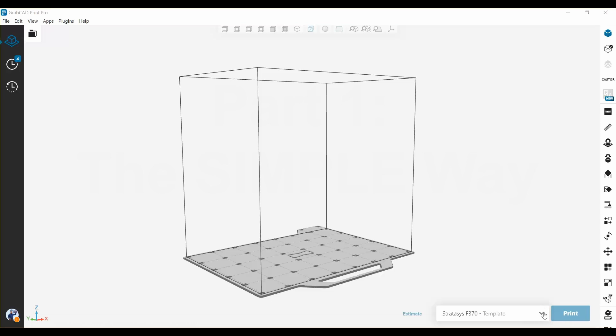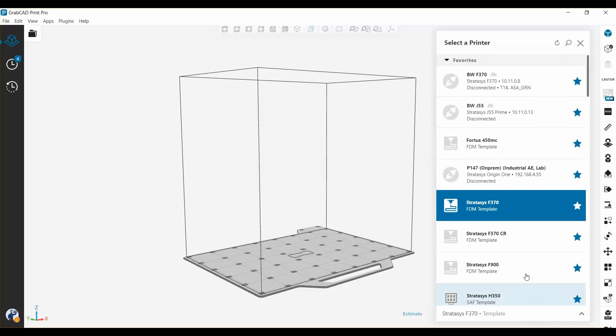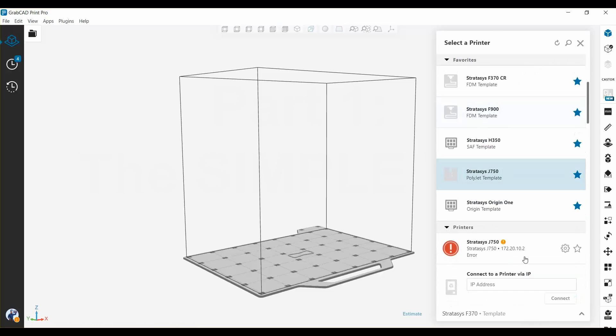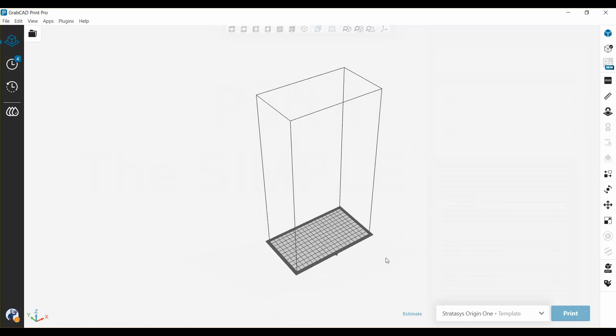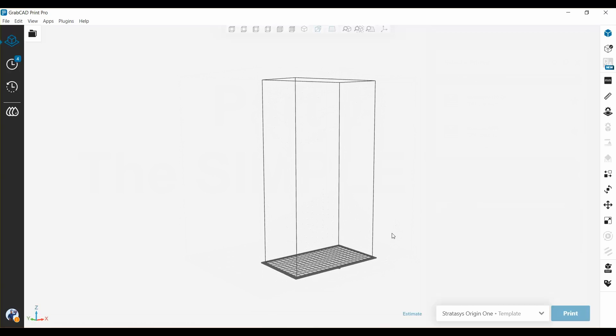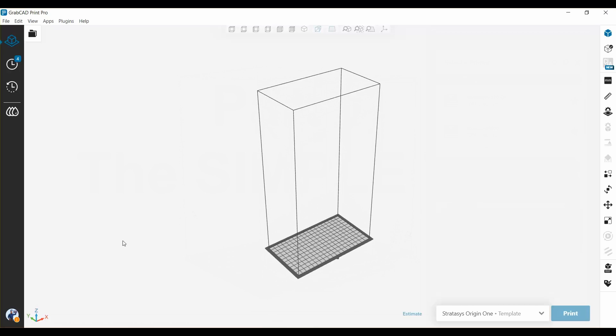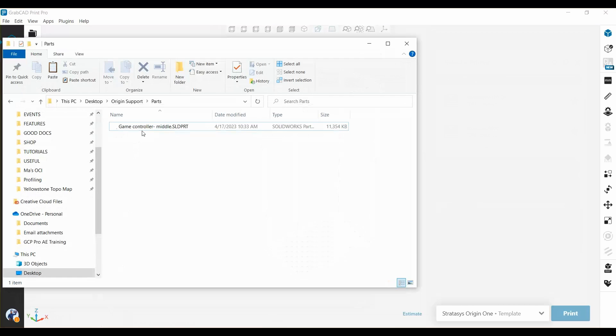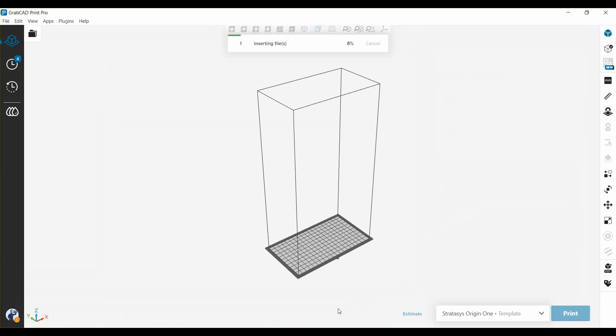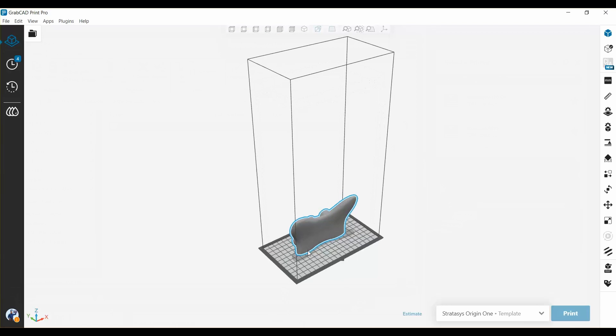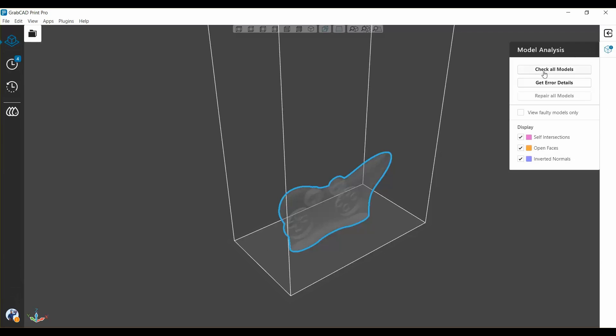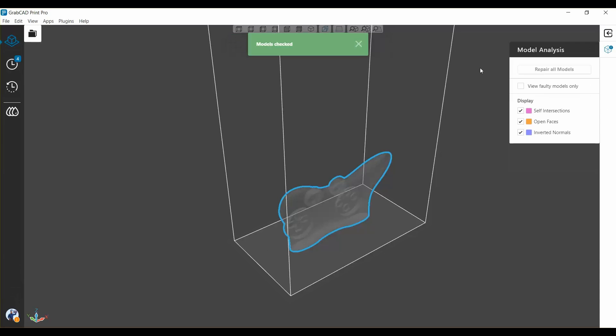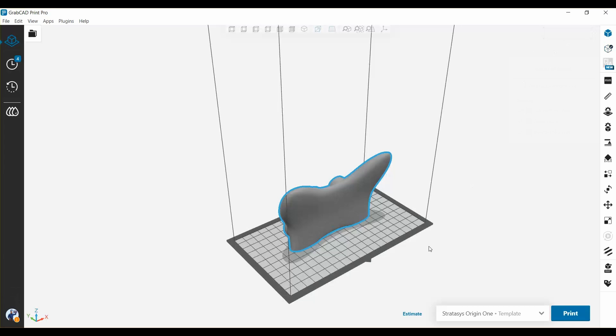You start off in GrabCAD Print and choose an Origin type printer, you can choose a template or connect to an actual printer. And then drag in a file to work with, you can choose an STL or bring in a native CAD file. Give the file a quick check for water-tightness and printability. And now you're ready to orient the file.